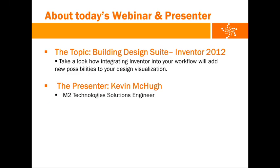Just a few logistics before we begin. In order to minimize any background distractions, you're all on mute for the duration of the session. If you have any questions during the presentation, please type them in the question area of the webinar toolbar to the right of your screen. Kevin will address as many questions as he can at the end of the presentation. If we run out of time, we'll provide you with our contact information so you can follow up with us. And now, I'll turn it over to Kevin.